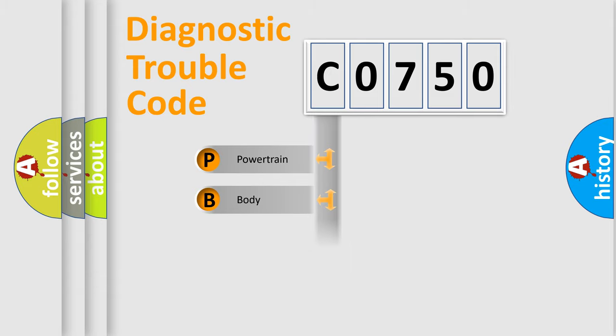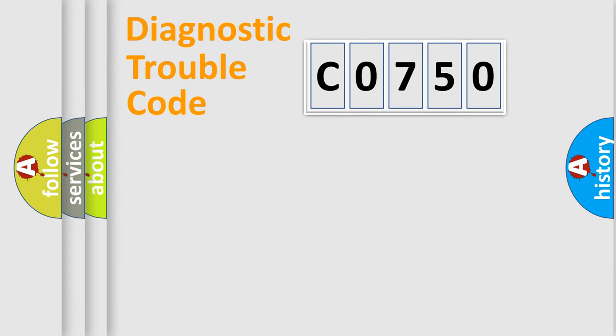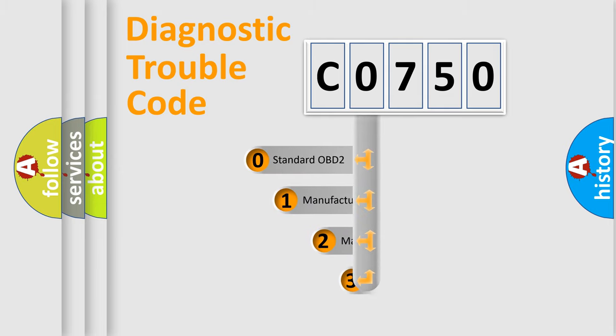Powertrain, Body, Chassis, Network. This distribution is defined in the first character code.